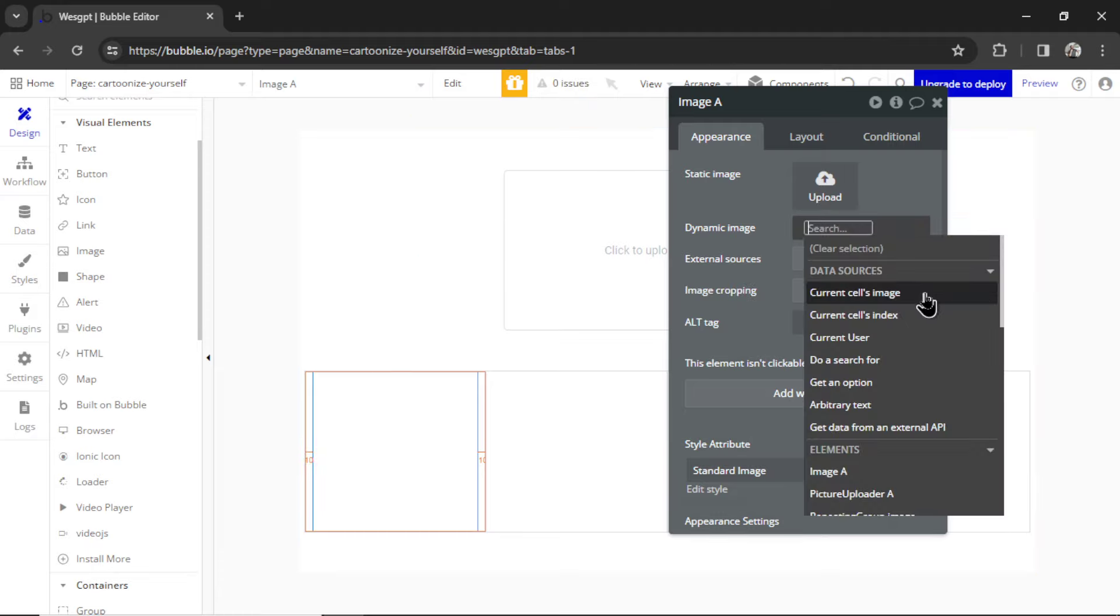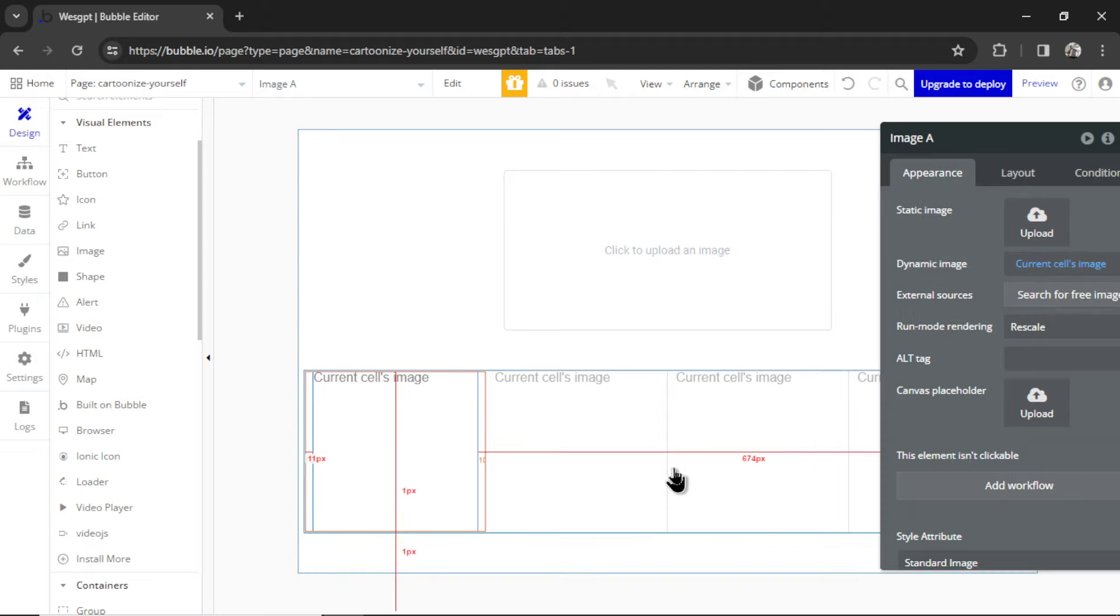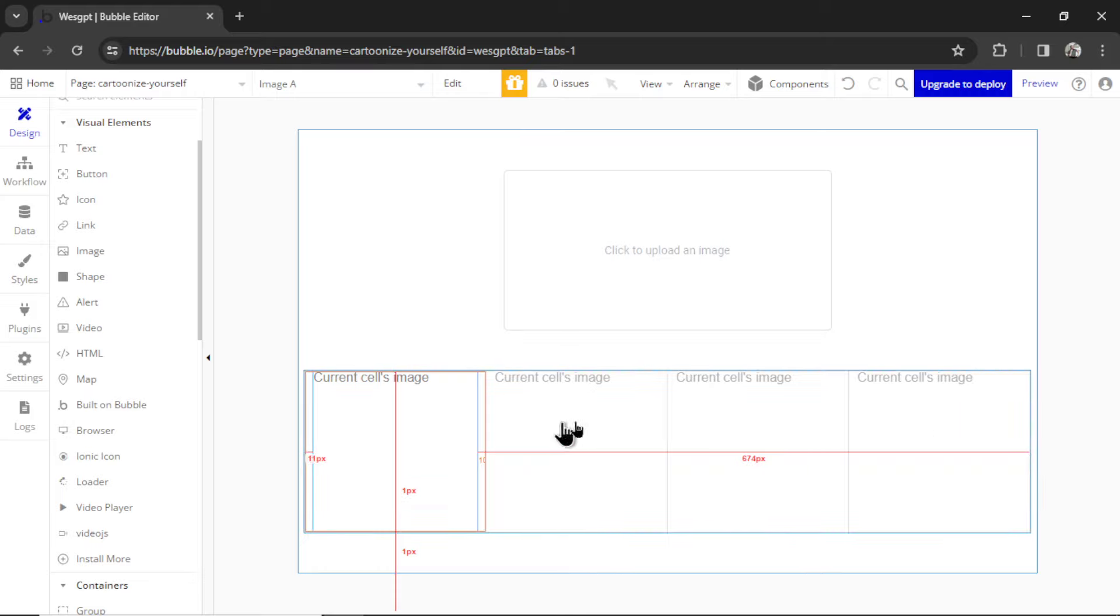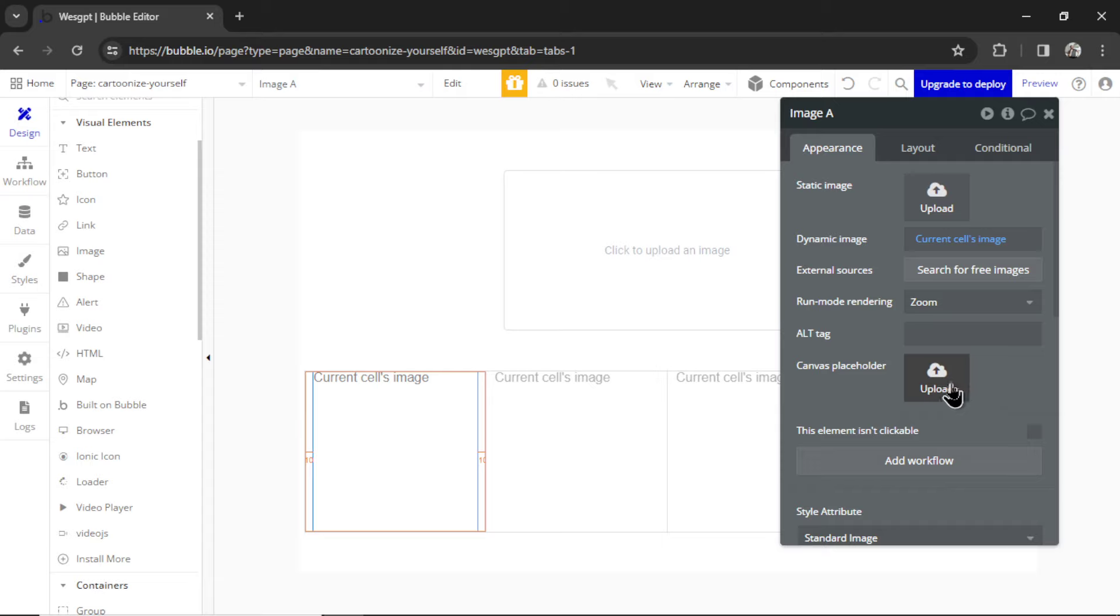For the image in the repeating group, I'm going to double click on it. It needs to be a dynamic image. I'm going to go Insert Dynamic Data. It's going to be the current cell's image. And as soon as you do that, it fills that image in every one of the cells. So now we have four. The run mode is rescale. Let's just make it zoom.